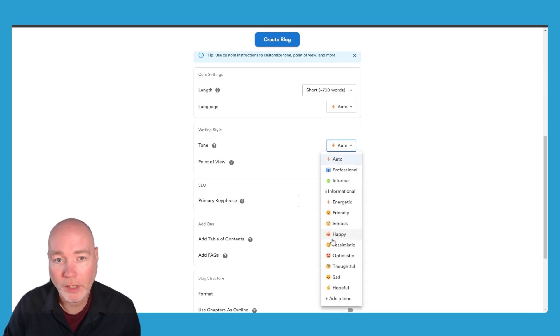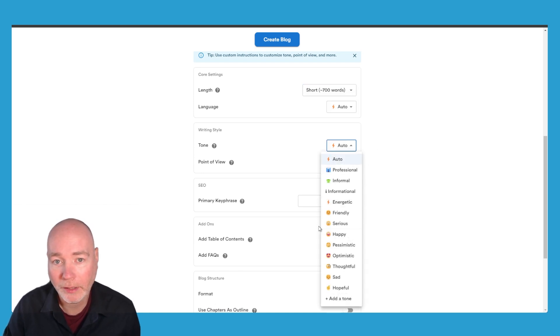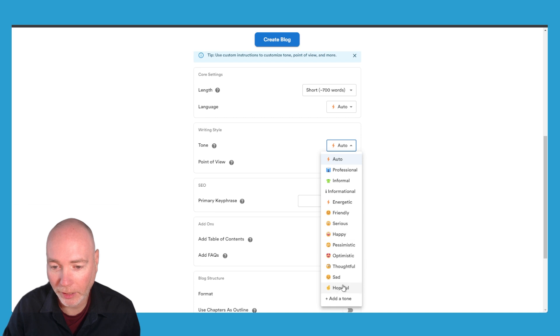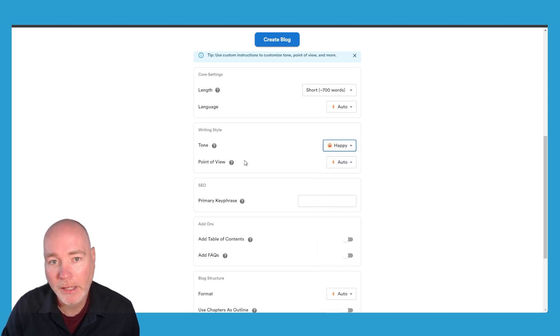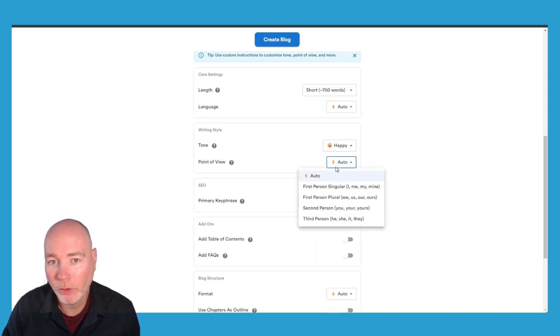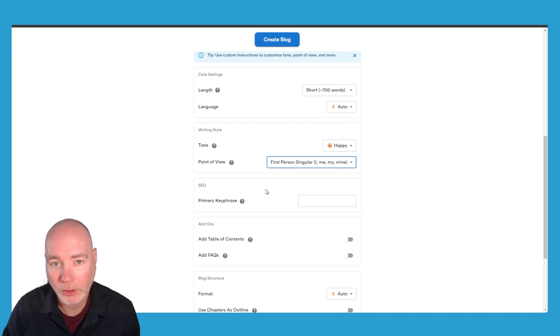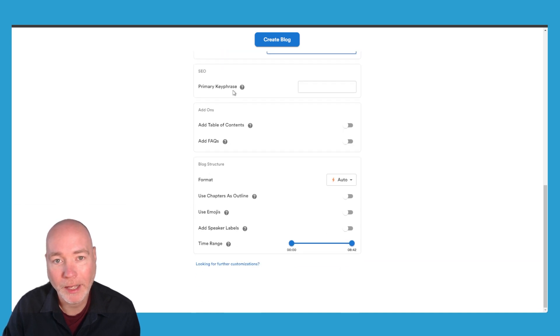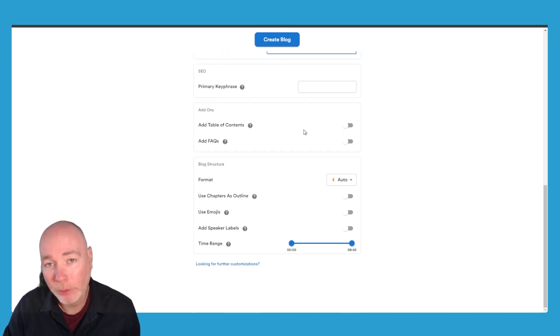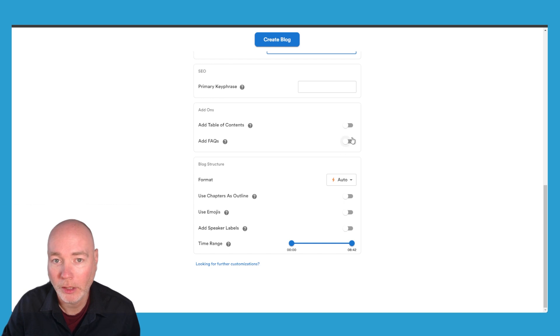You can adjust the tone of writing. So for this one let's have a look. Let's have happy, point of view, first person. You can add a primary key phrase, a table of contents if you don't already have one. Let's see what it does with the FAQs.